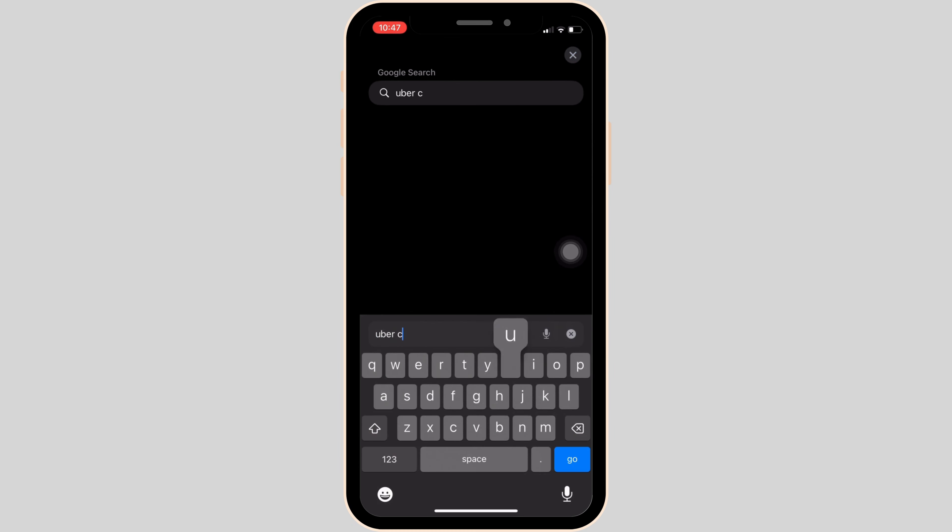Once you're in here, in the search bar, search for Uber customer service. Wait for a while for it to load.